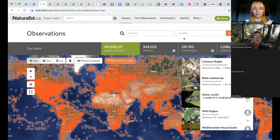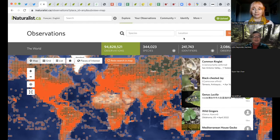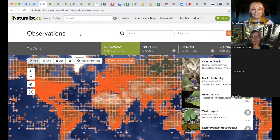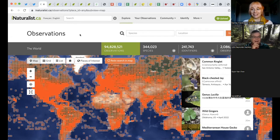It's especially popular for bio blitzes — events such as the City Nature Challenge coming up in about a week. It is the go-to platform for doing that, and I'll show you why in a moment. Danica, I want to try something I like to do — if you want to just unmute, I'm going to put you on the spot and ask you to name any species of plant or animal.